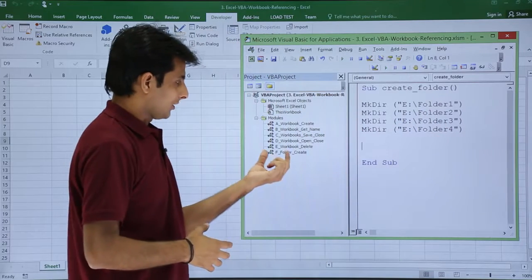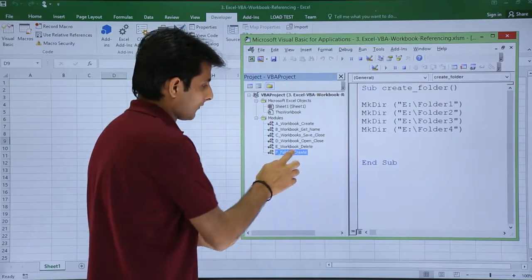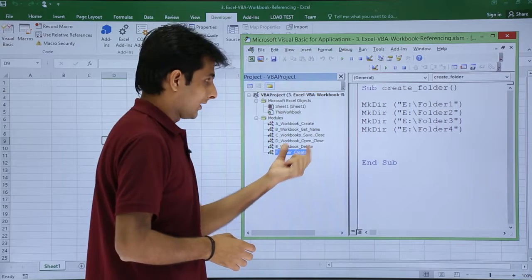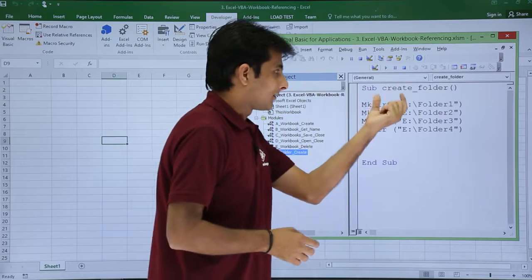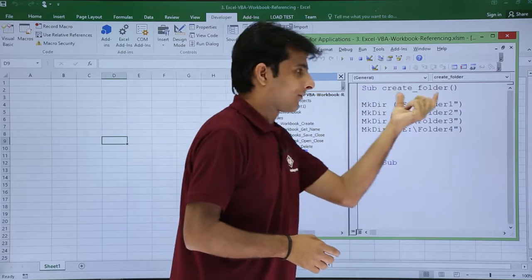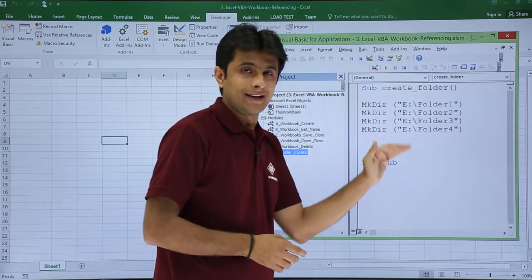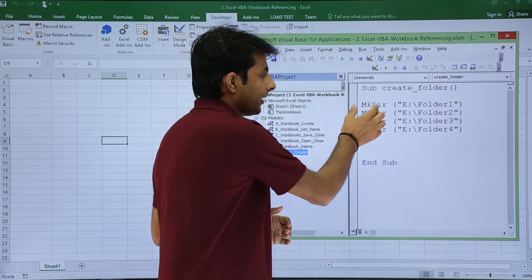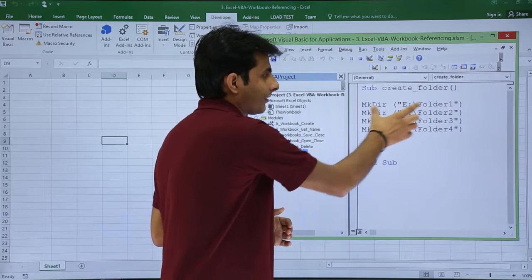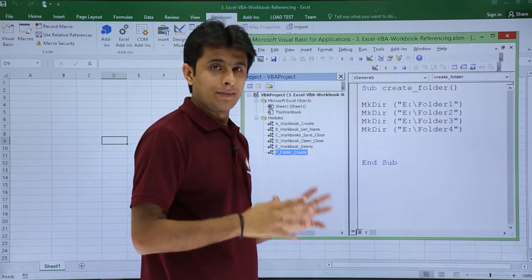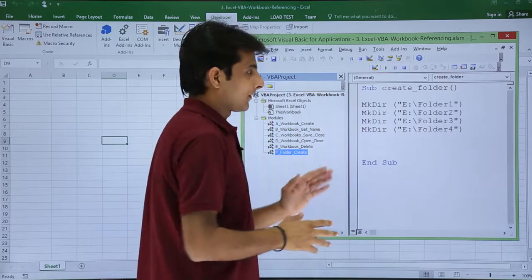If you see I have created a module named as folder create and I have created sub procedure sub create folder. Inside that I have written some command here mkdir and I have given the path of that folder mkdir path of the folder.